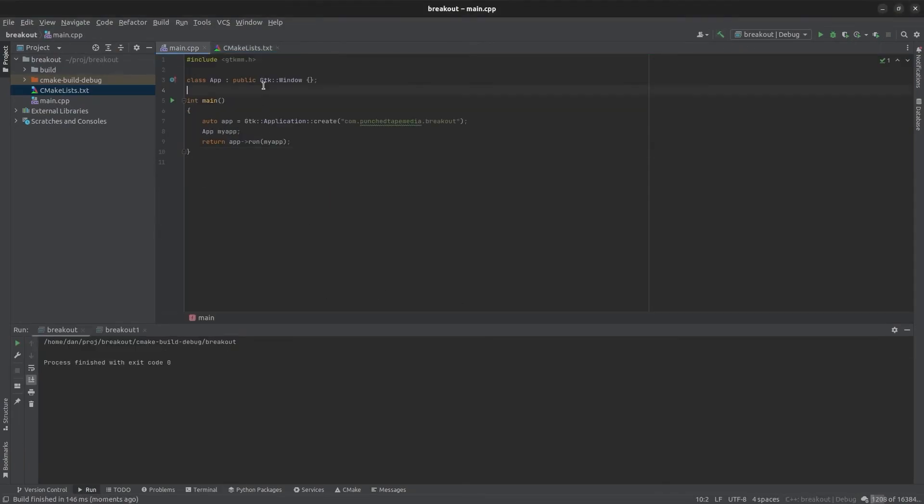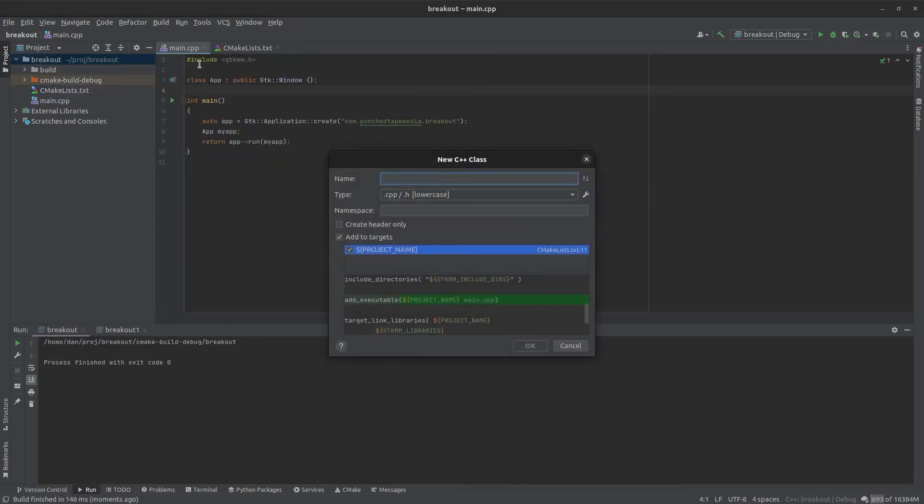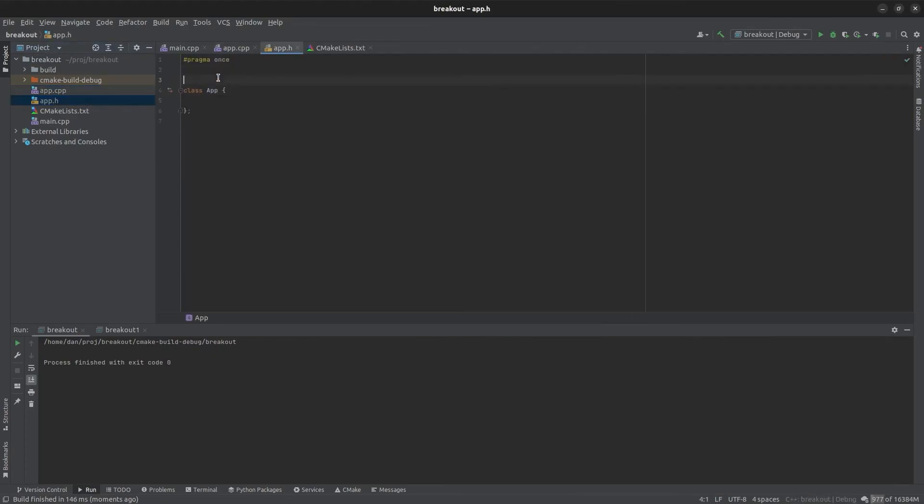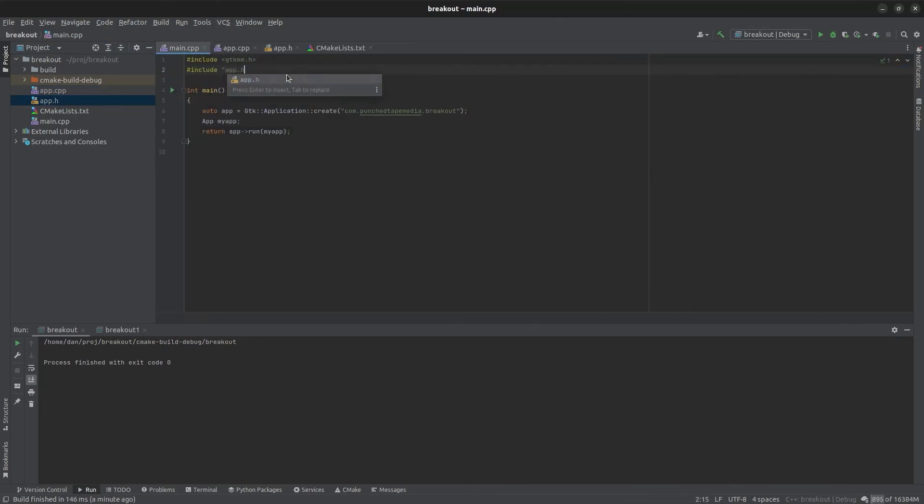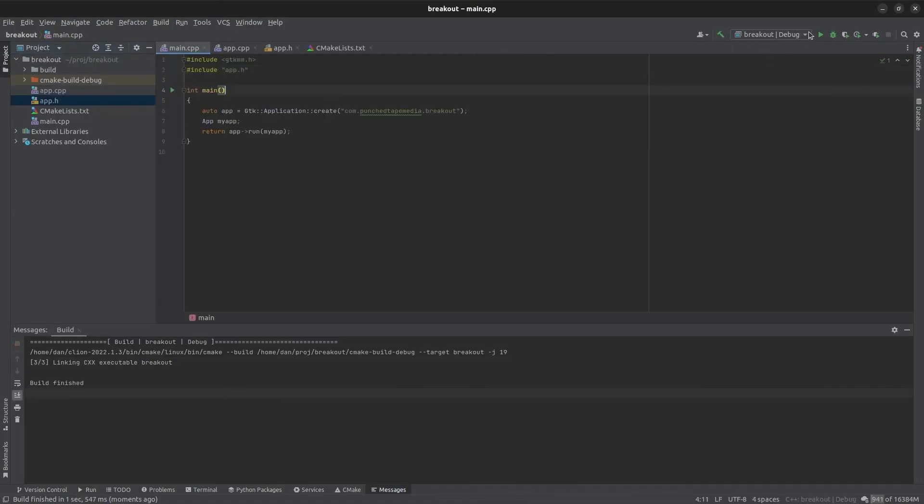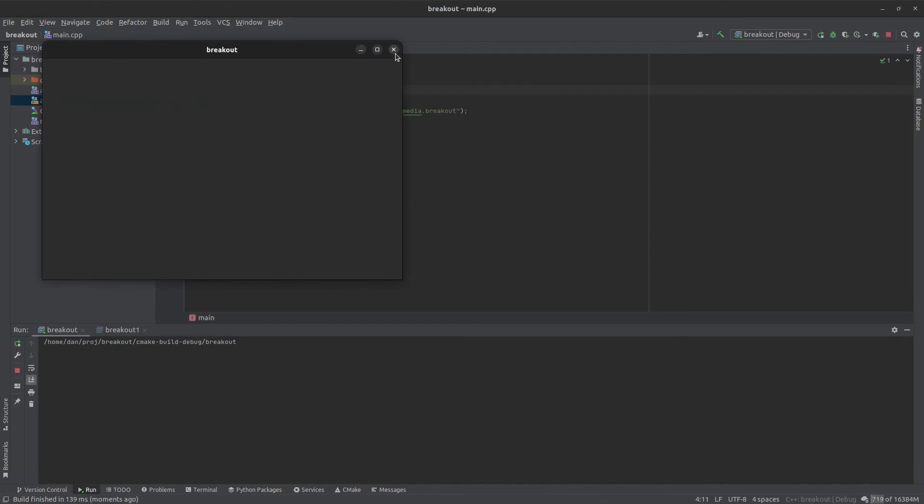So really we want our class app to be in its own files so we can create a new set of files for that. If you just right click on your project directory new class and then add a name, we'll use lowercase file formatting and I'll go ahead and automatically add it to our target which will add it to the make lists or the add executable in CMake list. So we've got app.h and cpp. And you can see it added app.cpp and app.h to our add executable. Everything runs.